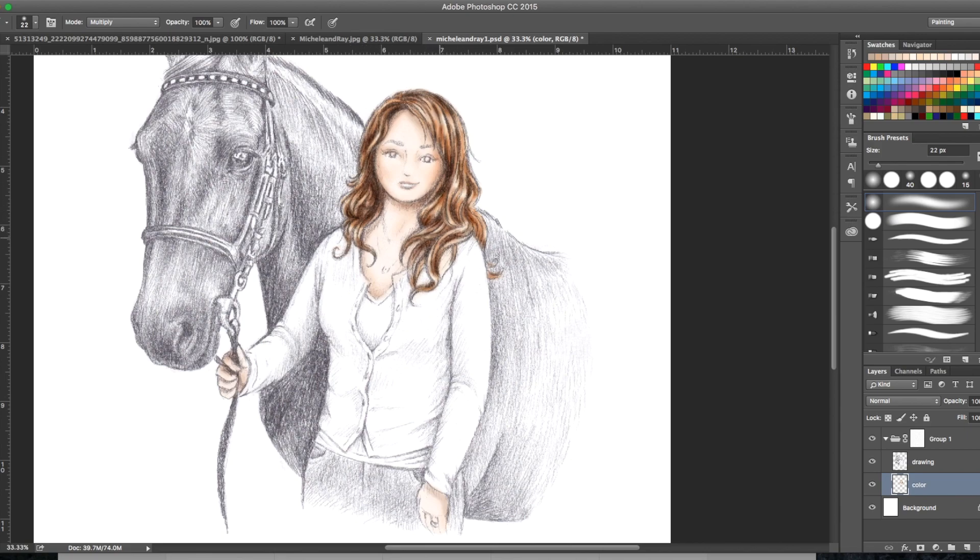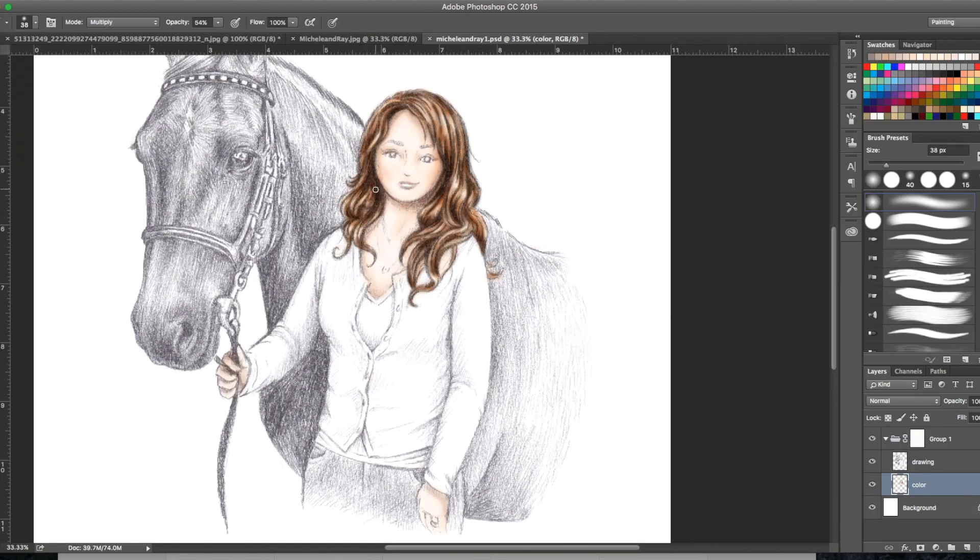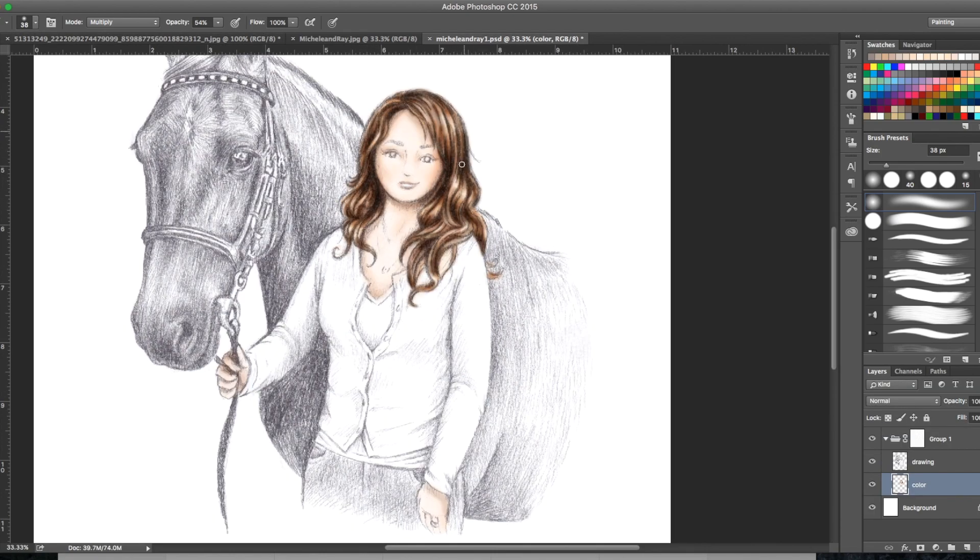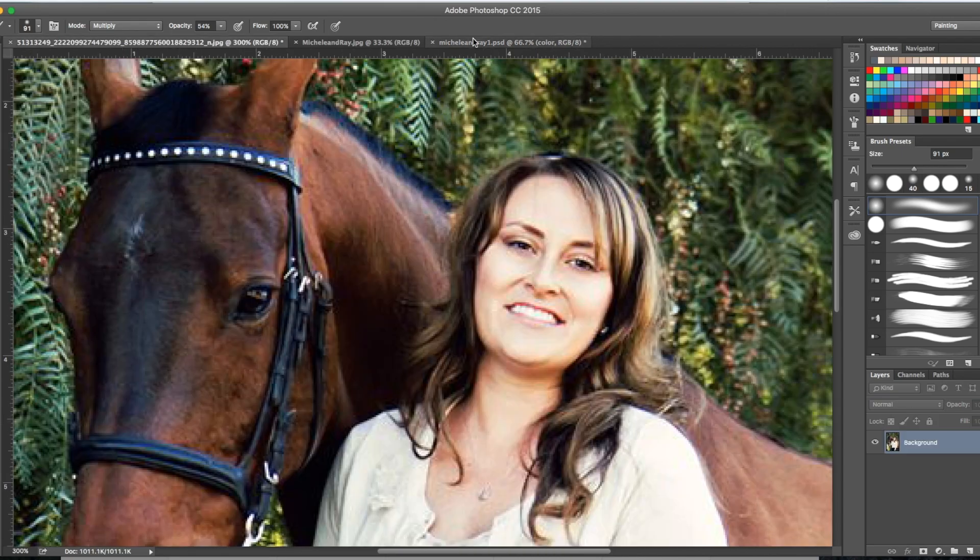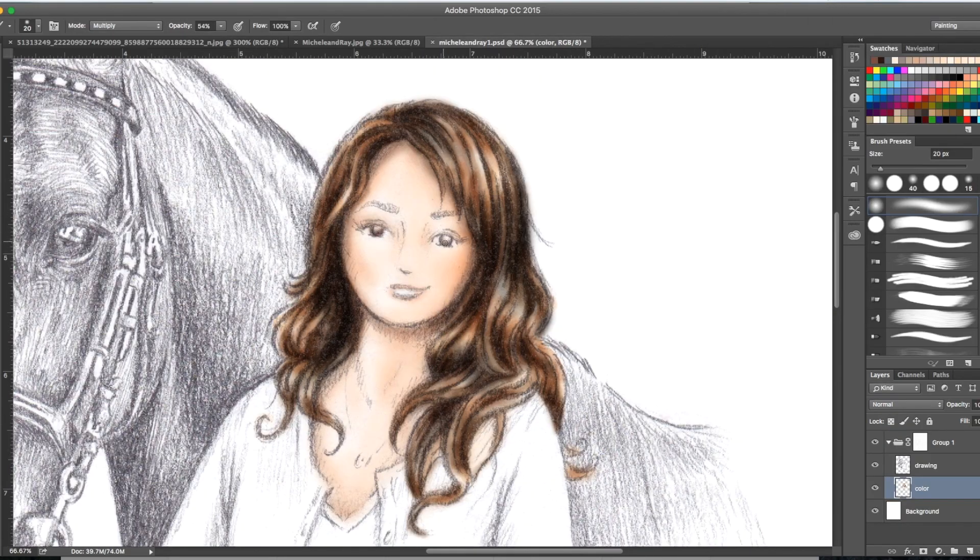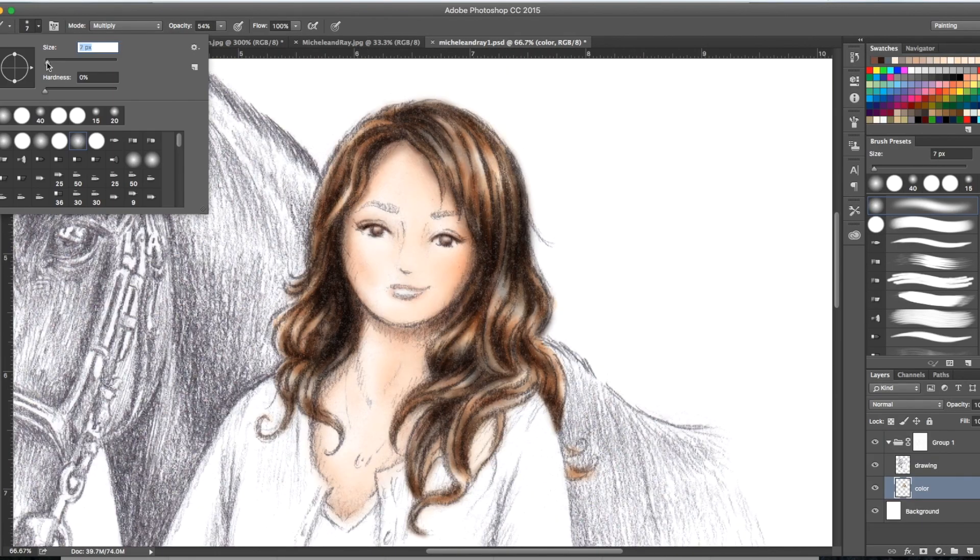I start with lighter tones for the shine on the hair, and then, like this lady, she actually has brunette hair and I got slightly darker, adding more layers of color as I went.